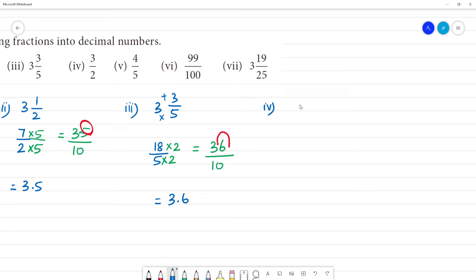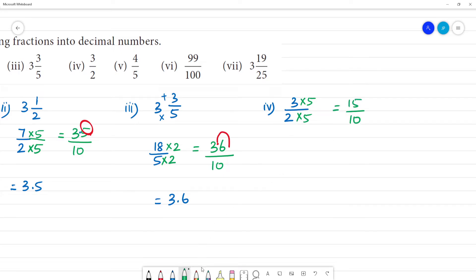Fourth one: 3 by 2. We multiply both numerator and denominator by 5: 2 times 5 is 10, and 5 threes are 15. So 15 by 10. Move the point to the left — the answer is 1.5.